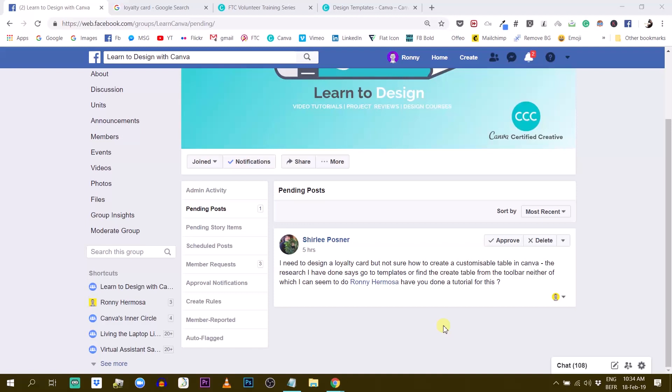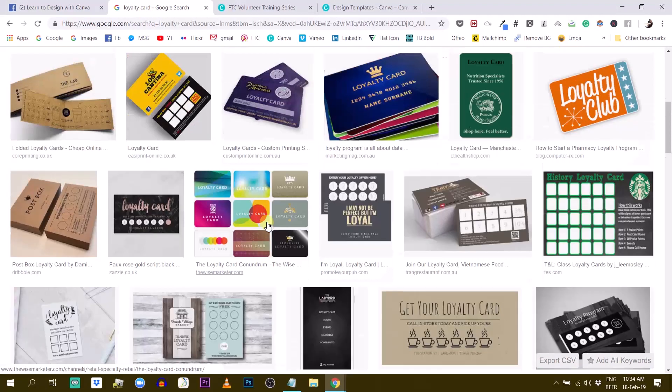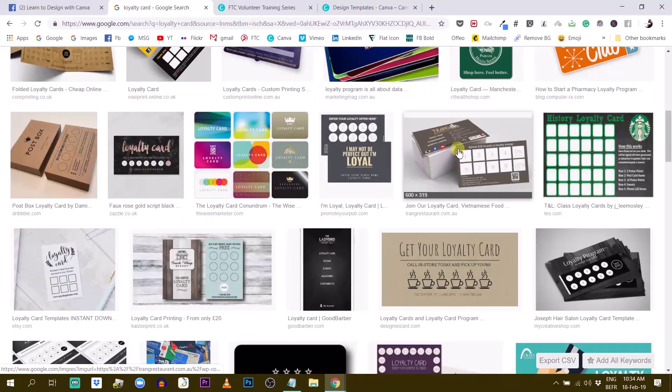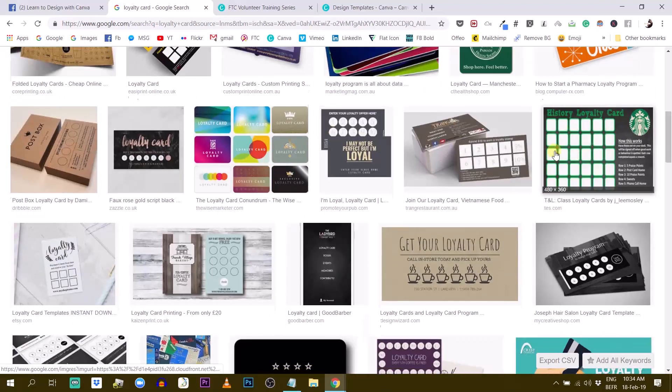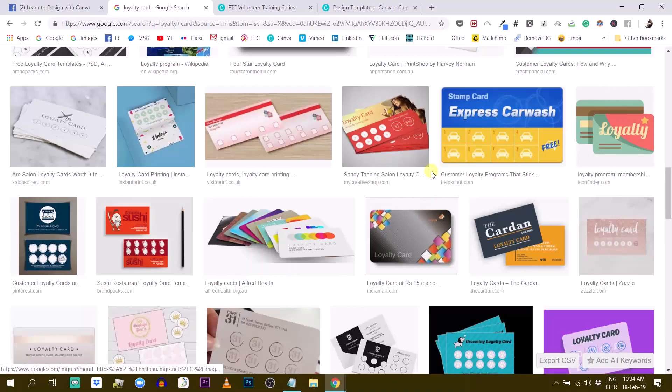But when you say create tables, I'm not sure exactly what you mean. So I imagine you want to open a table to create some kind of graph within Canva. I'm not sure. So I did some research on what loyalty cards look like and I found this kind of design on Google.